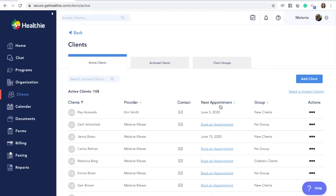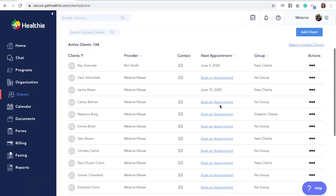You can also automatically add clients to groups. Clients can be automatically added to a group when they purchase a package or book an appointment. This is not a requirement, it's only an option. Keep in mind, when a client purchases a package or books an appointment associated with a different group, they will be moved out of their current group and into the new one. If there's any paperwork associated with this new group that they have not completed already, they will be prompted to complete it. Clients cannot be in multiple groups at once.